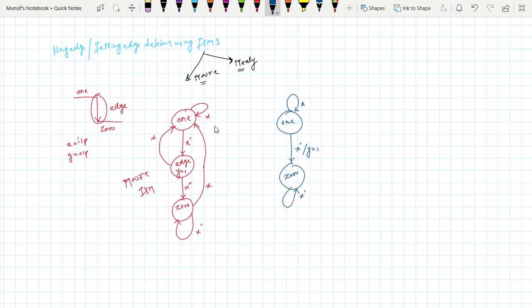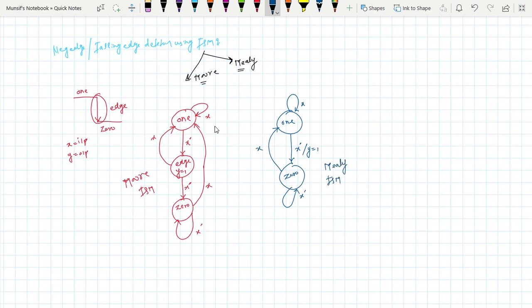Now if x is equal to zero it will remain in zero state, but if x is equal to one it will go to one state. So this is a very simple negative edge detector using Mealy FSM. I hope you enjoyed this video, thanks for watching.